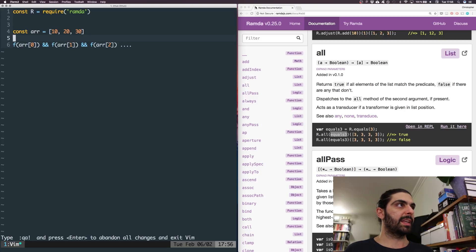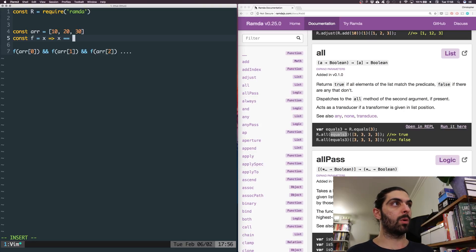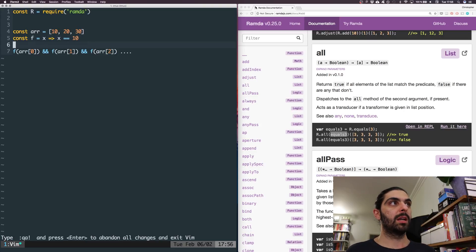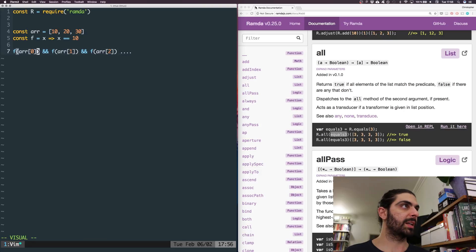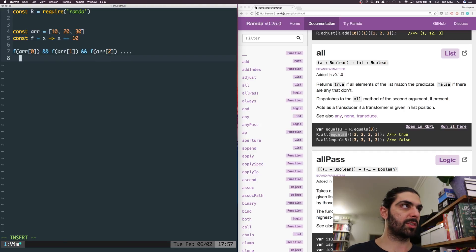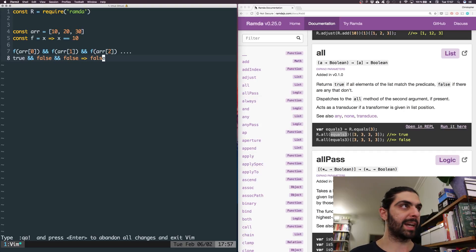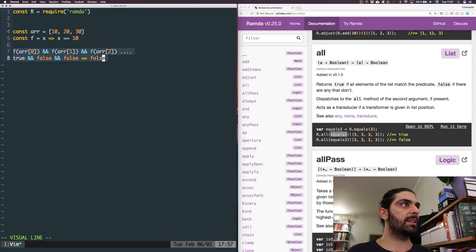...and f is a function that, given x, asks does x equal 10 — the first element would return true because at index zero we have 10, but the others would return false. So we'd get true AND false AND false, which yields false because of logical AND.